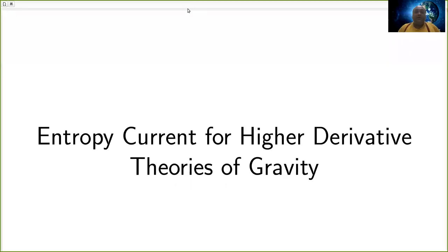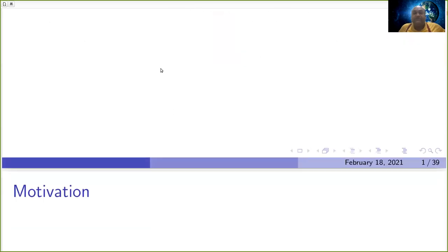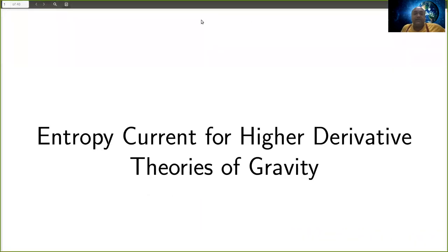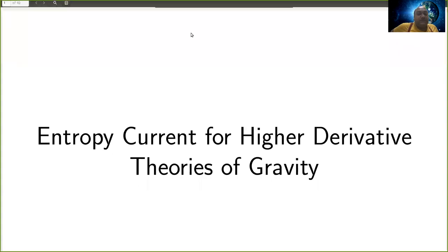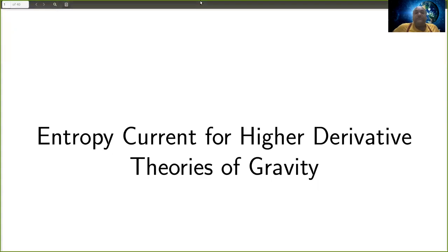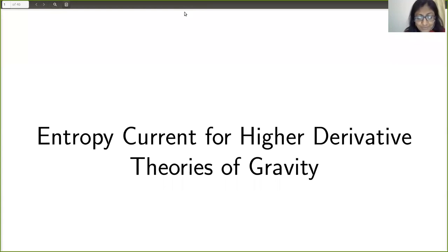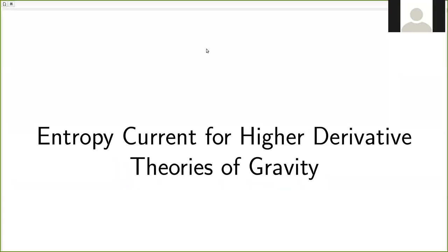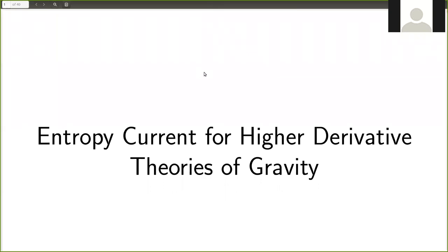Hi guys. This is the 69th QS team zoominar. Today our speaker is Professor Shantani Bhattacharya from NISER. She's the third woman speaker in this series. She's going to speak about entropy current for higher derivative theories of gravity. Welcome, Shantani.